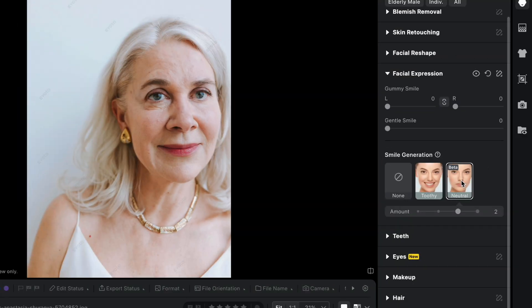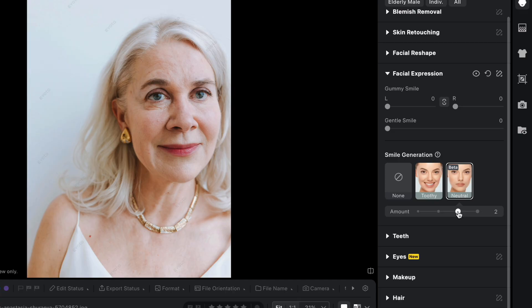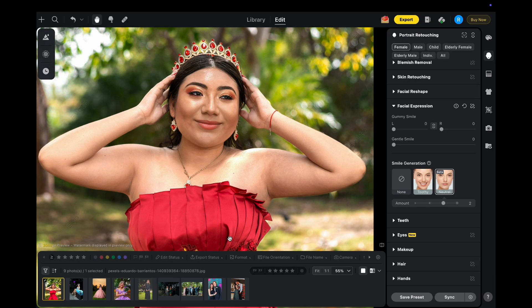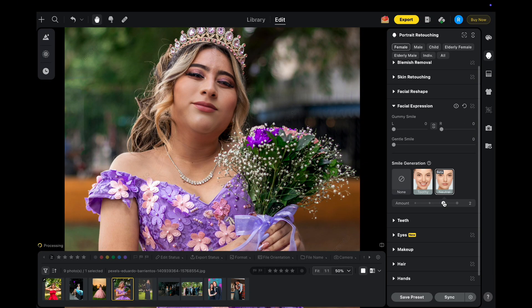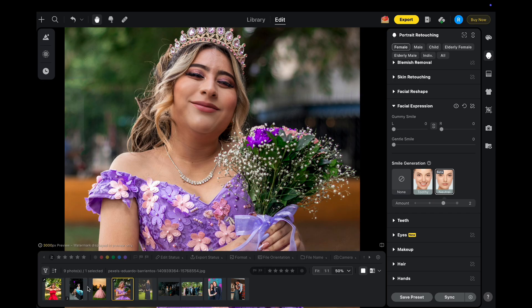Perfecting expressions is easier now. Our new neutral smile feature lets you easily adjust mouth shape while preserving natural expressions. Whether it's for ID photos or just subtle adjustments, every smile will look professional and natural.